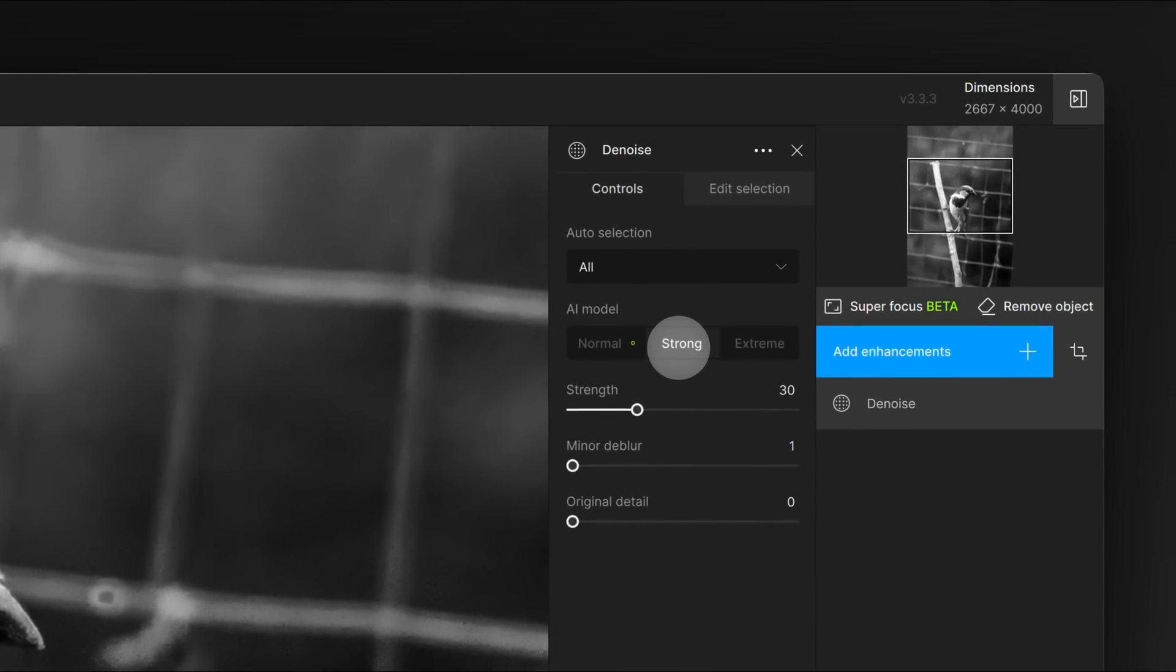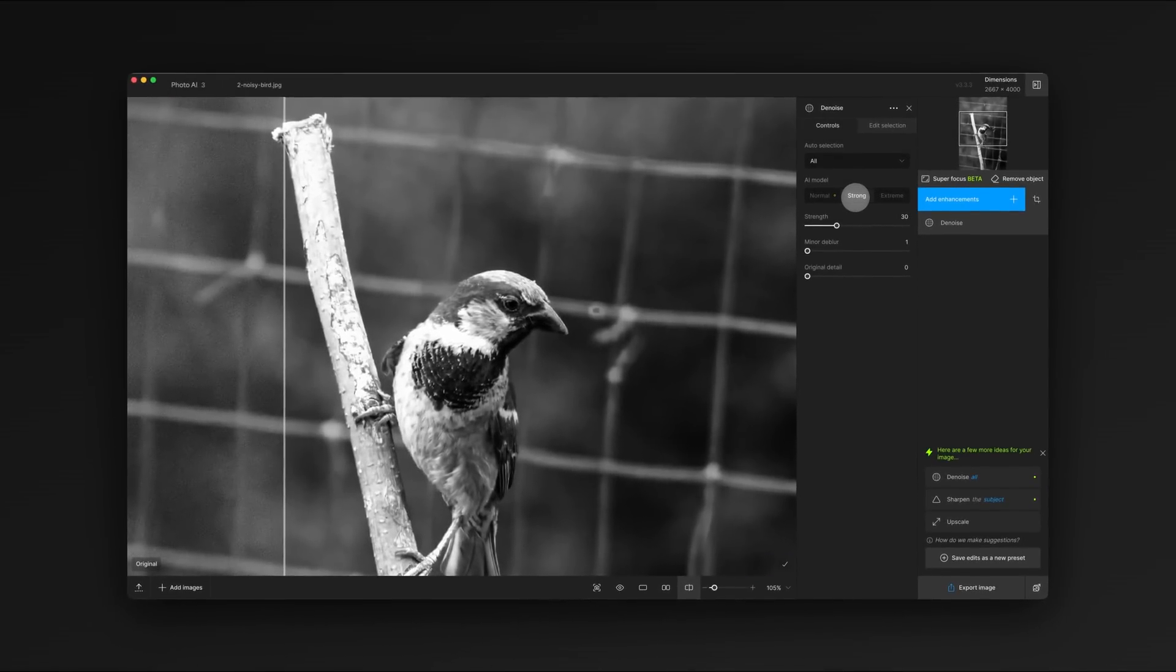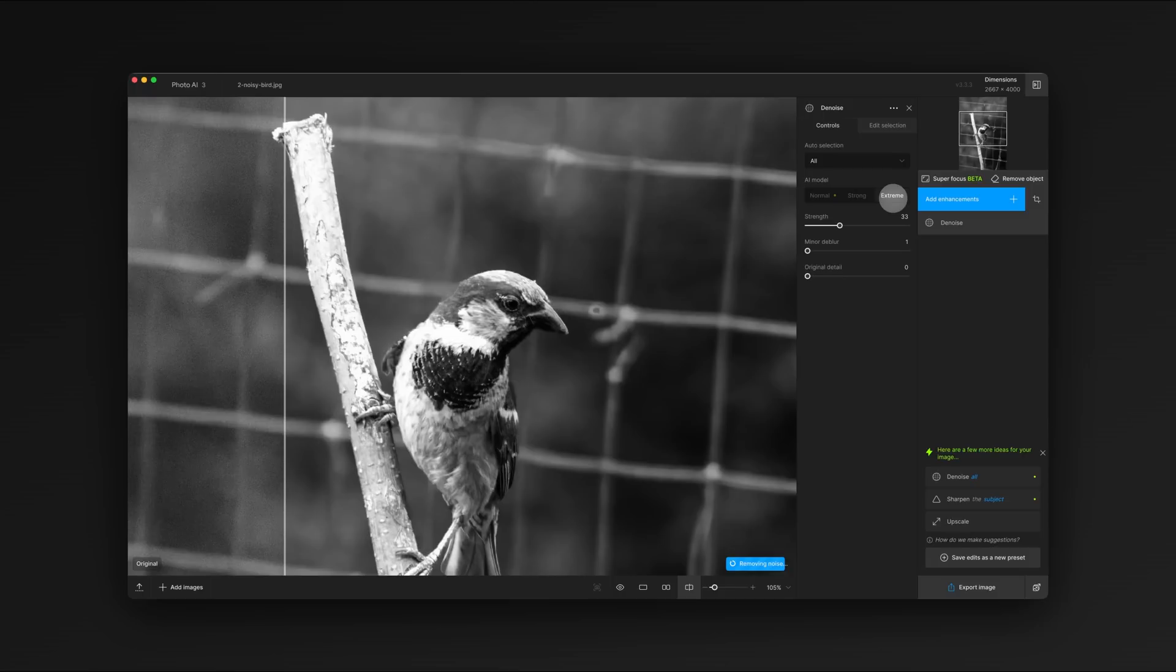For high ISO, low light, or negative film images, try the strong model. For very grainy images or high speed film, try the extreme model.